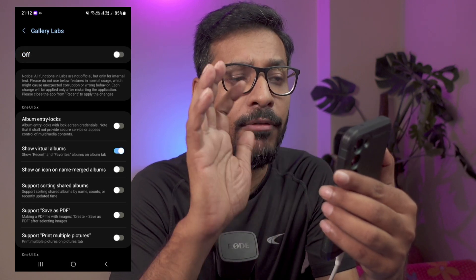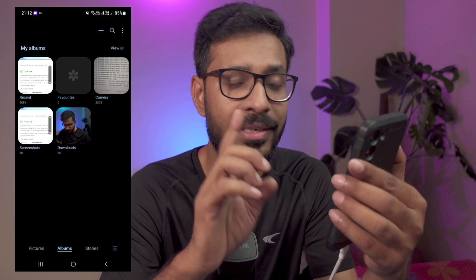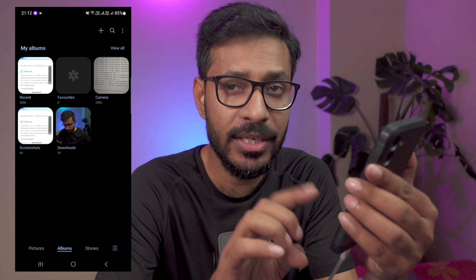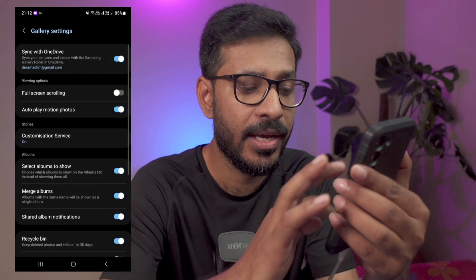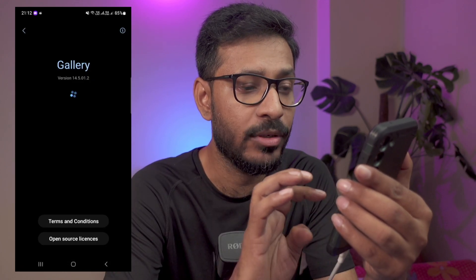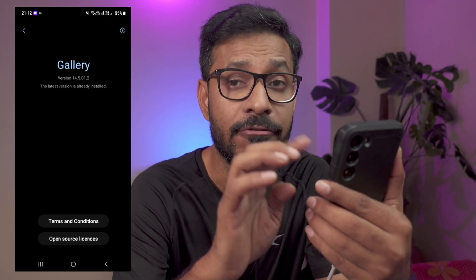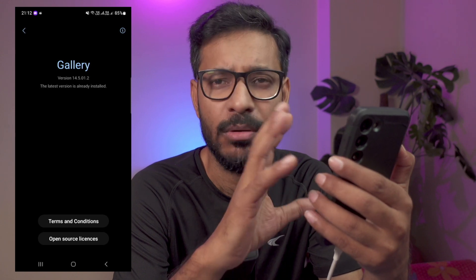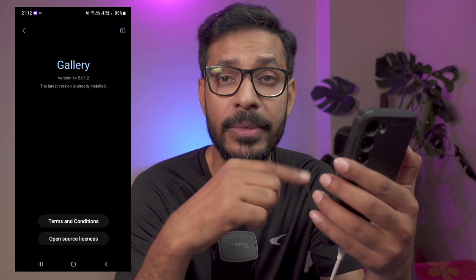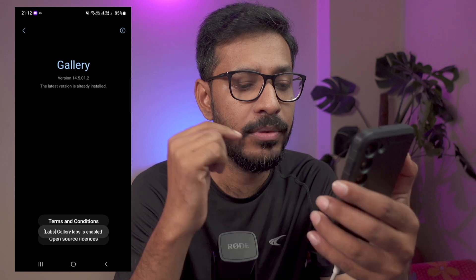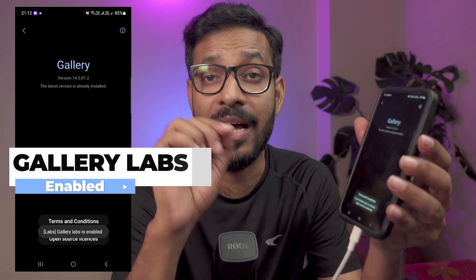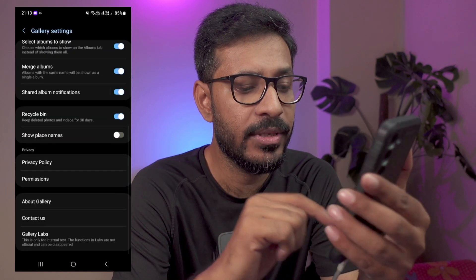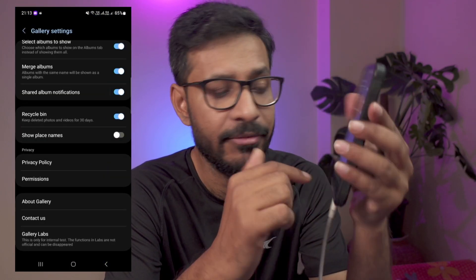Gallery Labs is not enabled by default. To enable it, go to the menu, go to Settings, scroll down, and go to About Gallery. Once you're in About Gallery, tap the version number around four to six times and it will be enabled. You can see that Gallery Labs is now enabled after tapping around six times. Go back and you can see that Gallery Labs is now available as a new menu.